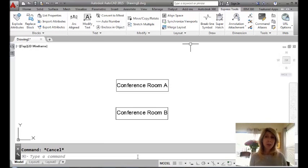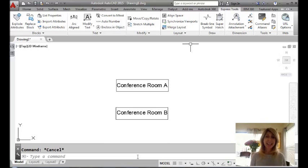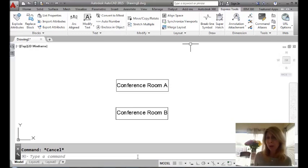Hey there. This is Lynn Allen. Welcome to another AutoCAD tip courtesy of Catalyst Magazine. Thank you so much for joining me.